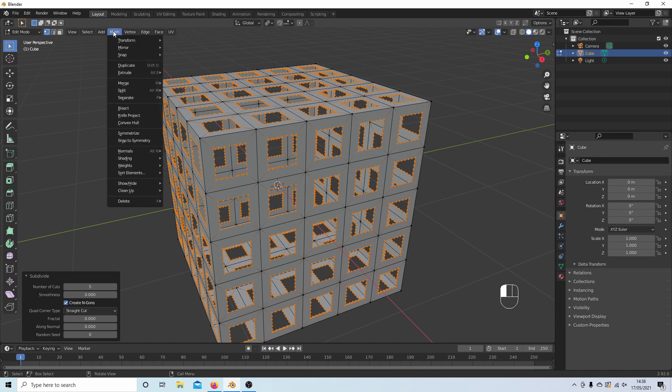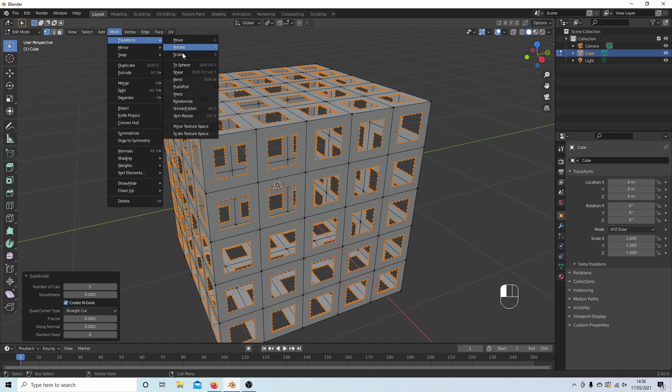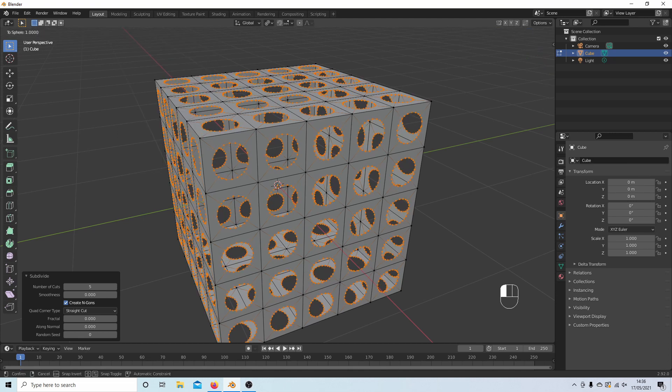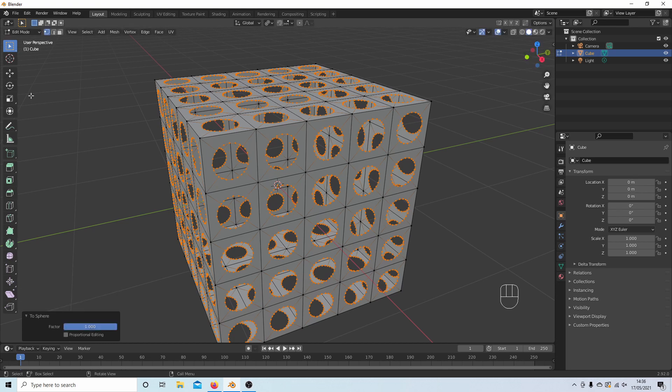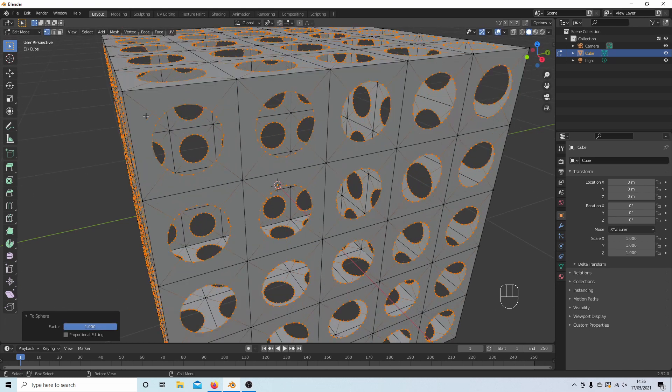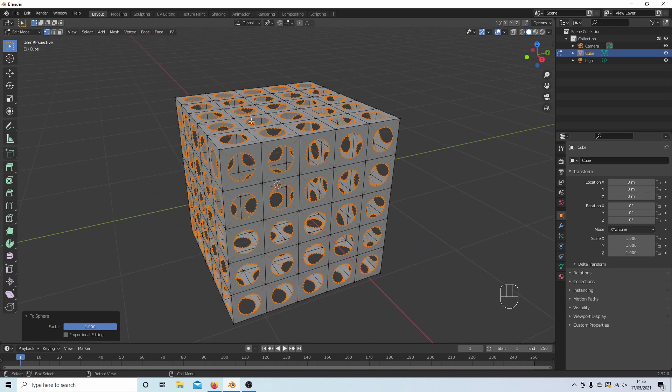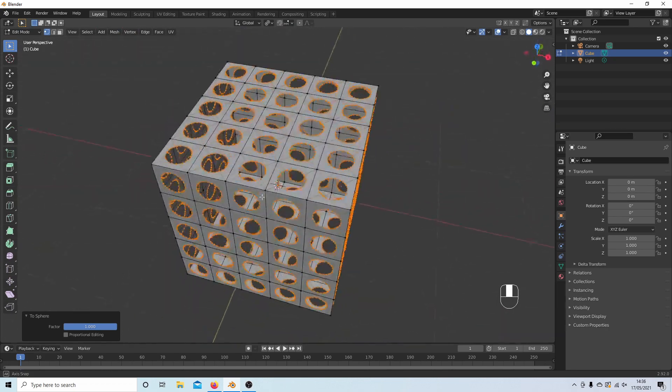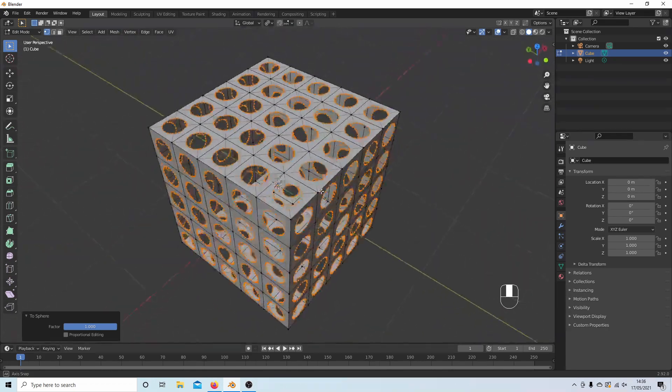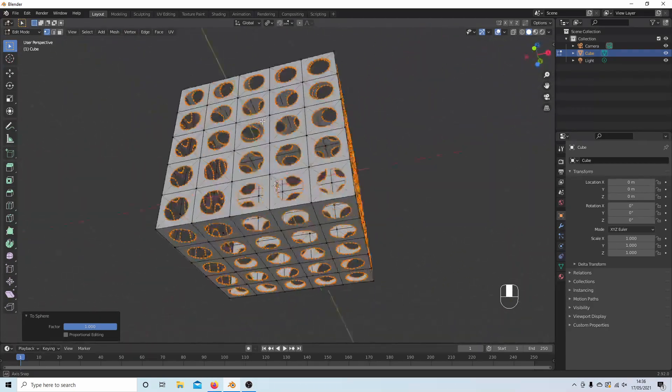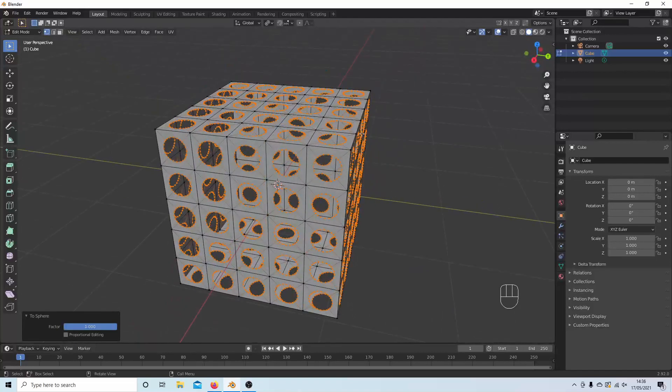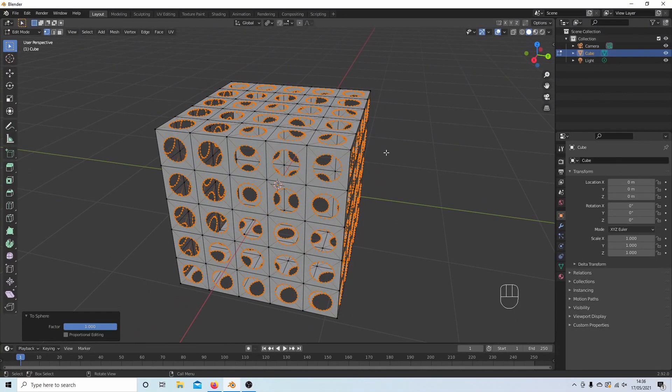Now if you come up to mesh and then next to transform, select to sphere and move your mouse. You'll end up with a load of holes rather than squares. And that's basically all there is to it. Hopefully that helps someone. Thank you for watching.